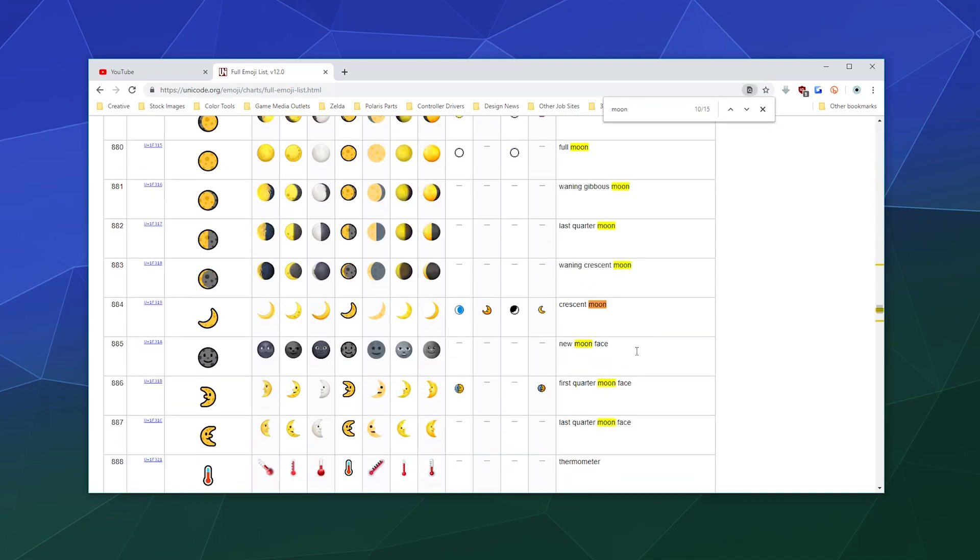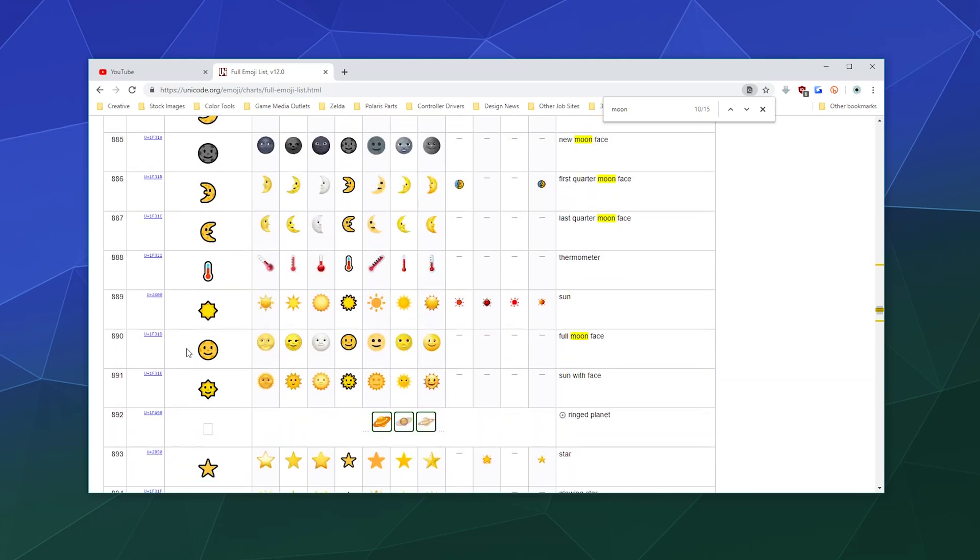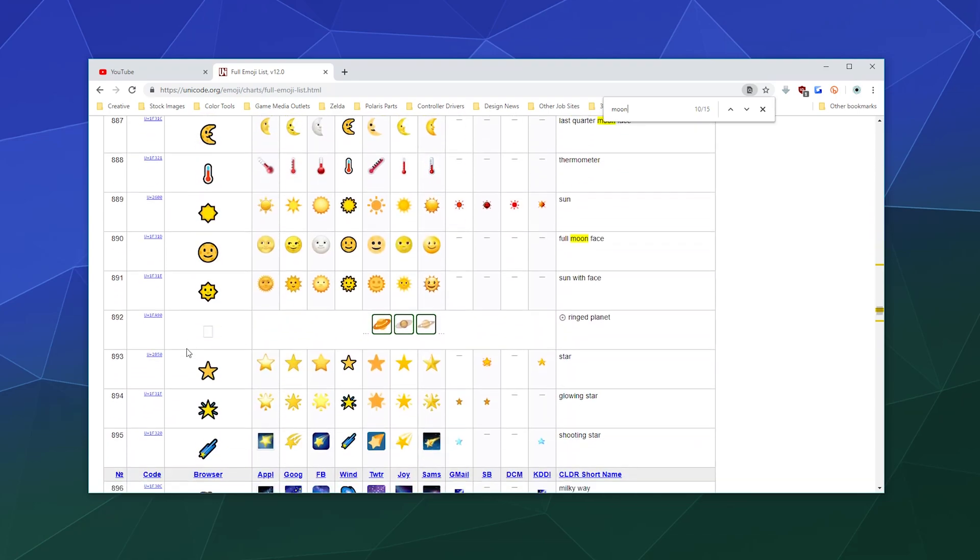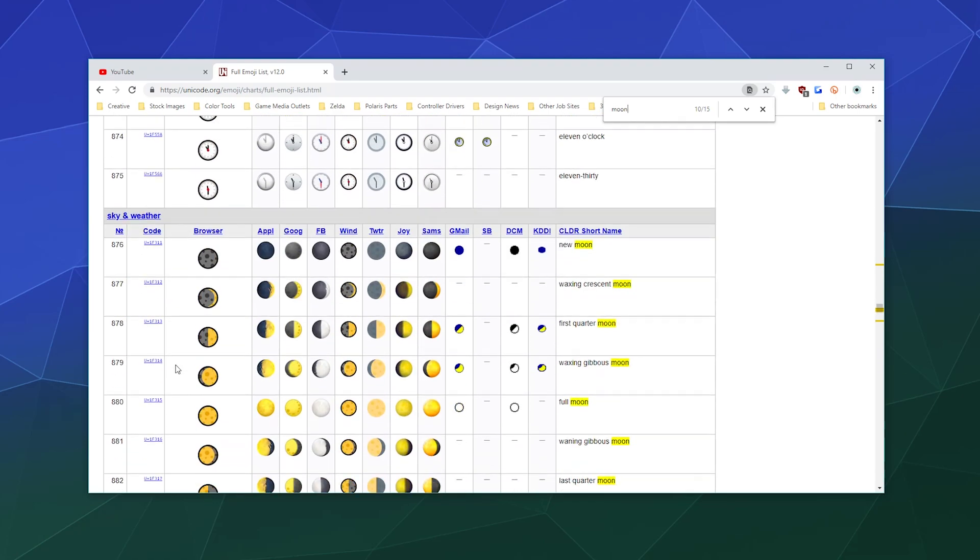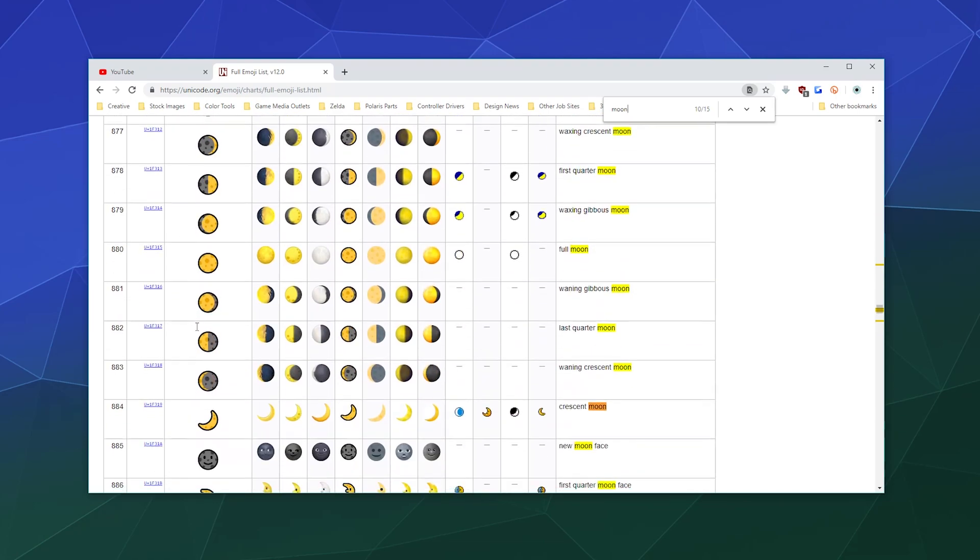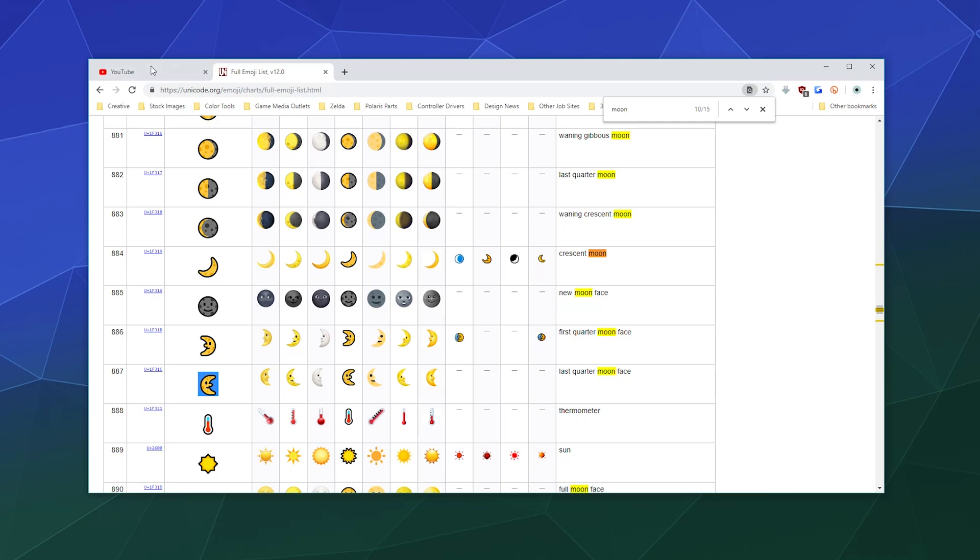And I'm going to search for moon, which takes me down here to all of these different fun icons of a moon which show different phases of the moon. And I think what I'll do is I'll use this one right here, so I'll select that and copy it.